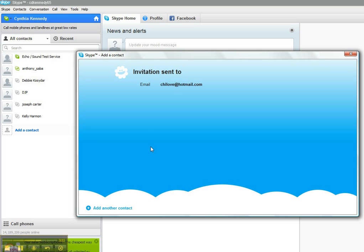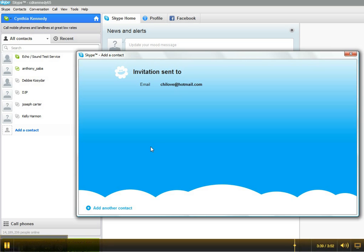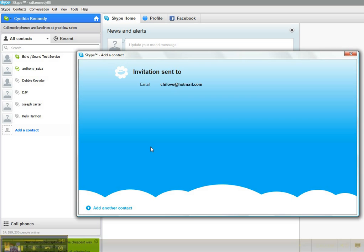This concludes our tutorial on how to download Skype software and set up an account. I hope you enjoyed. Please join us in our next tutorial, which will be on how to use Skype for individual video meetings. Thank you.